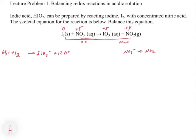Now we balance the electrical charge. On the right side we have 12 positive charges from H+ and 2 minus charges from IO3 minus, giving a net of +10. On the left we have zero charge. So we add 10 electrons to the right side to bring it to zero. That completes step 3 for the oxidation half reaction.